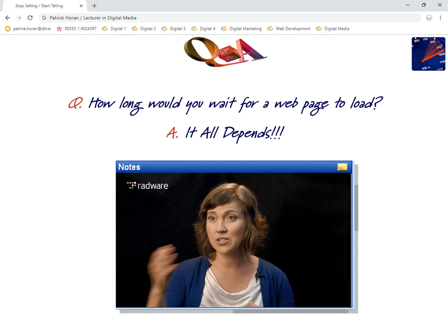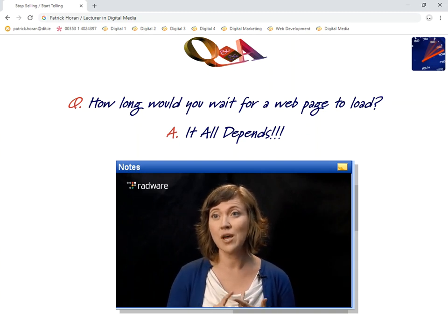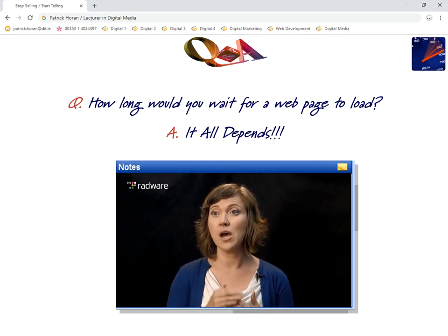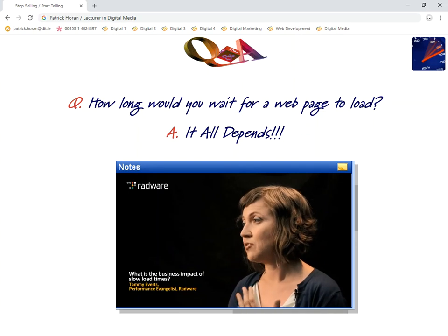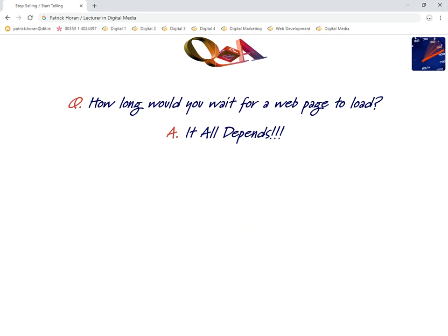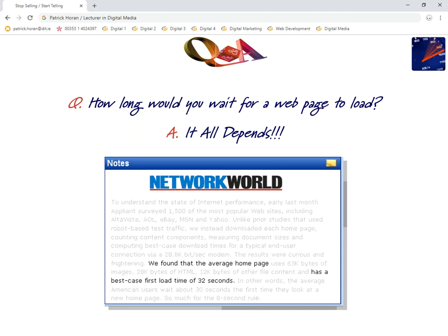Even a customer who has put an item in their shopping cart and engaged in the transaction process is still 70% likely to abandon their cart at some point. One of the number one reasons is slow load times during checkout — roughly one out of five shoppers will abandon their cart specifically because the process was too slow. Research has also found that the average homepage has a best-case first load time of 32 seconds, which seems like an eternity, but that's the total time from click to the last content item downloading.